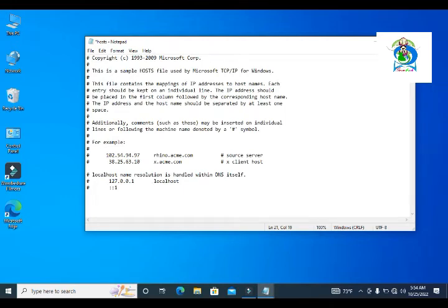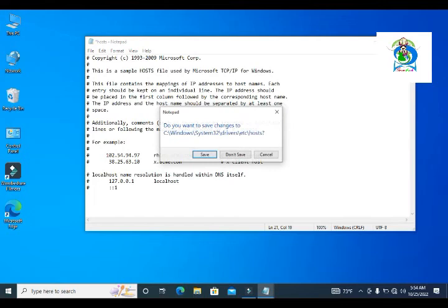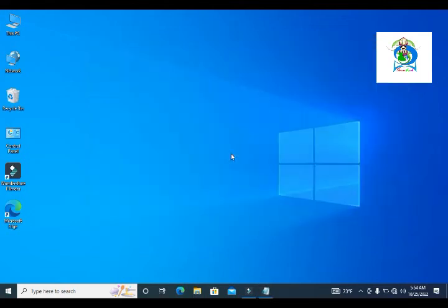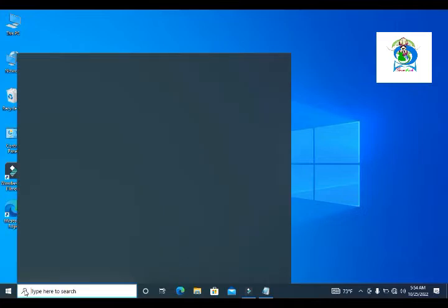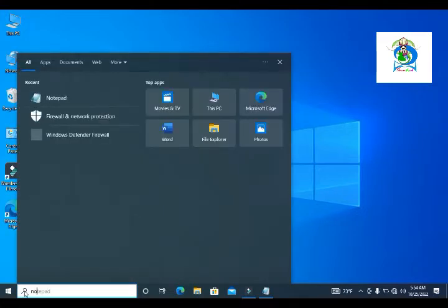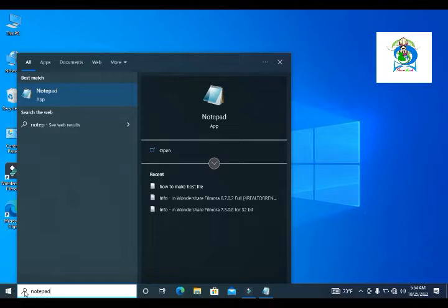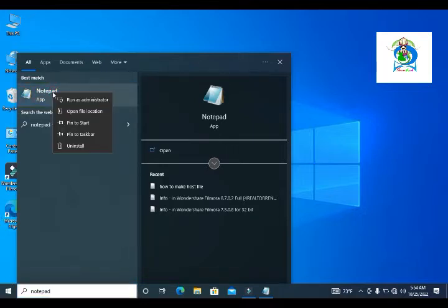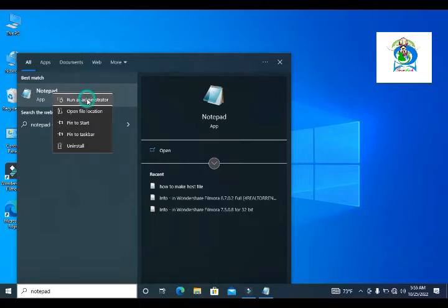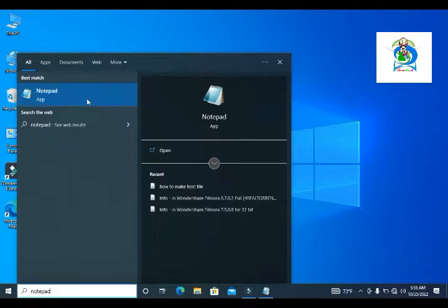So I'll show you step by step. First of all, I want to close this program. First, you type in search box N-O-T-E-P-A-D notepad, and right click here and click Run as Administrator.